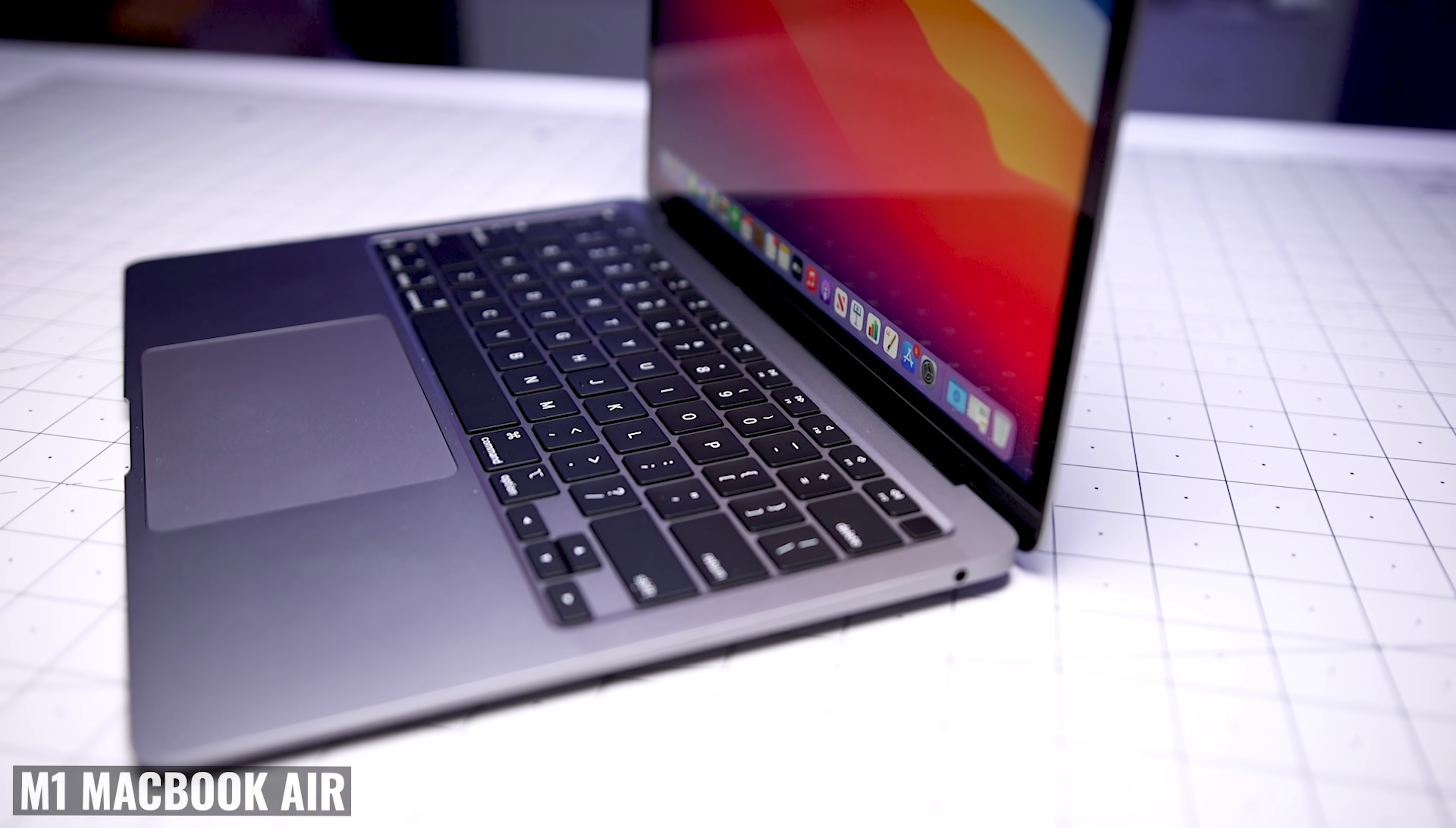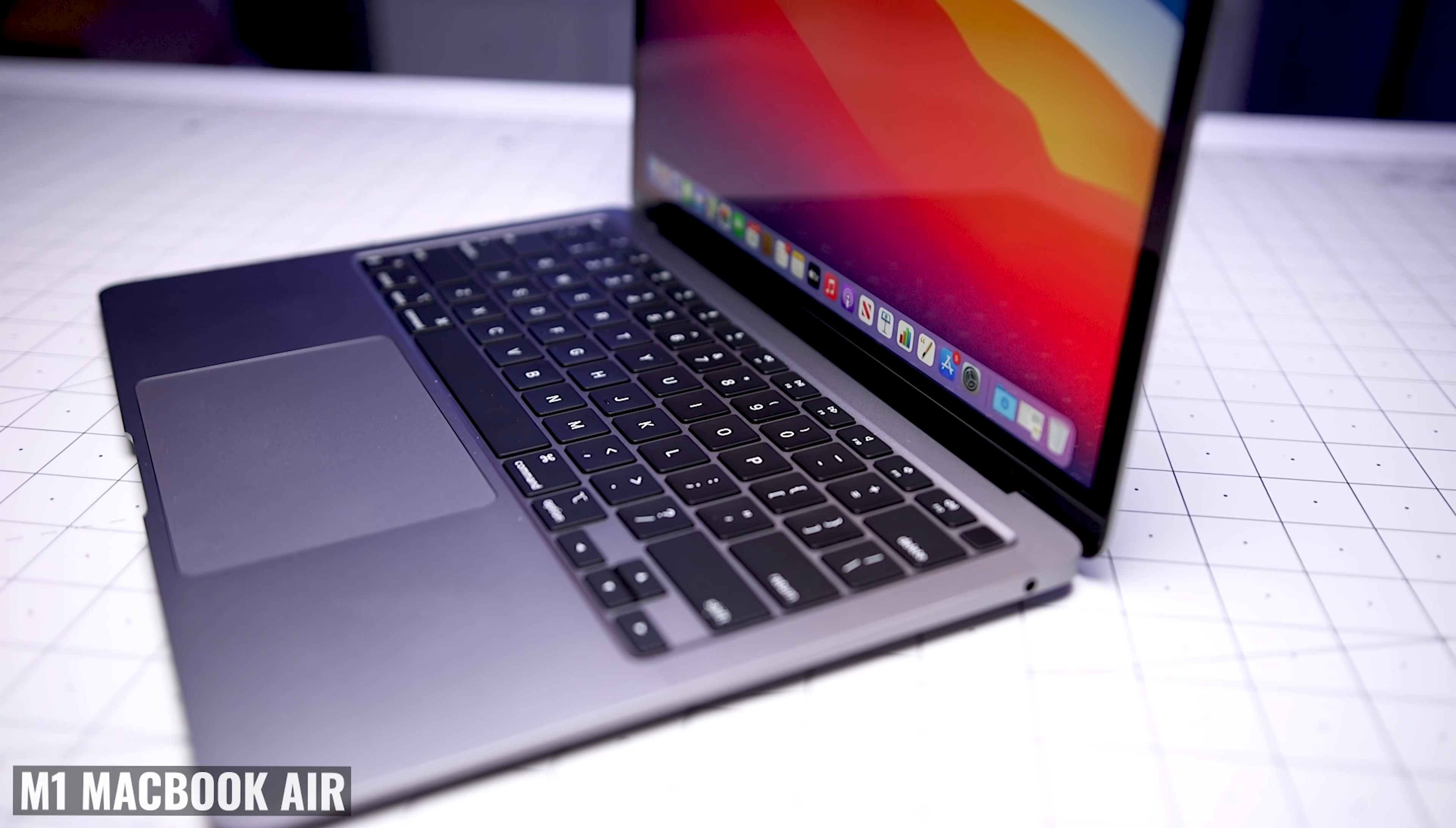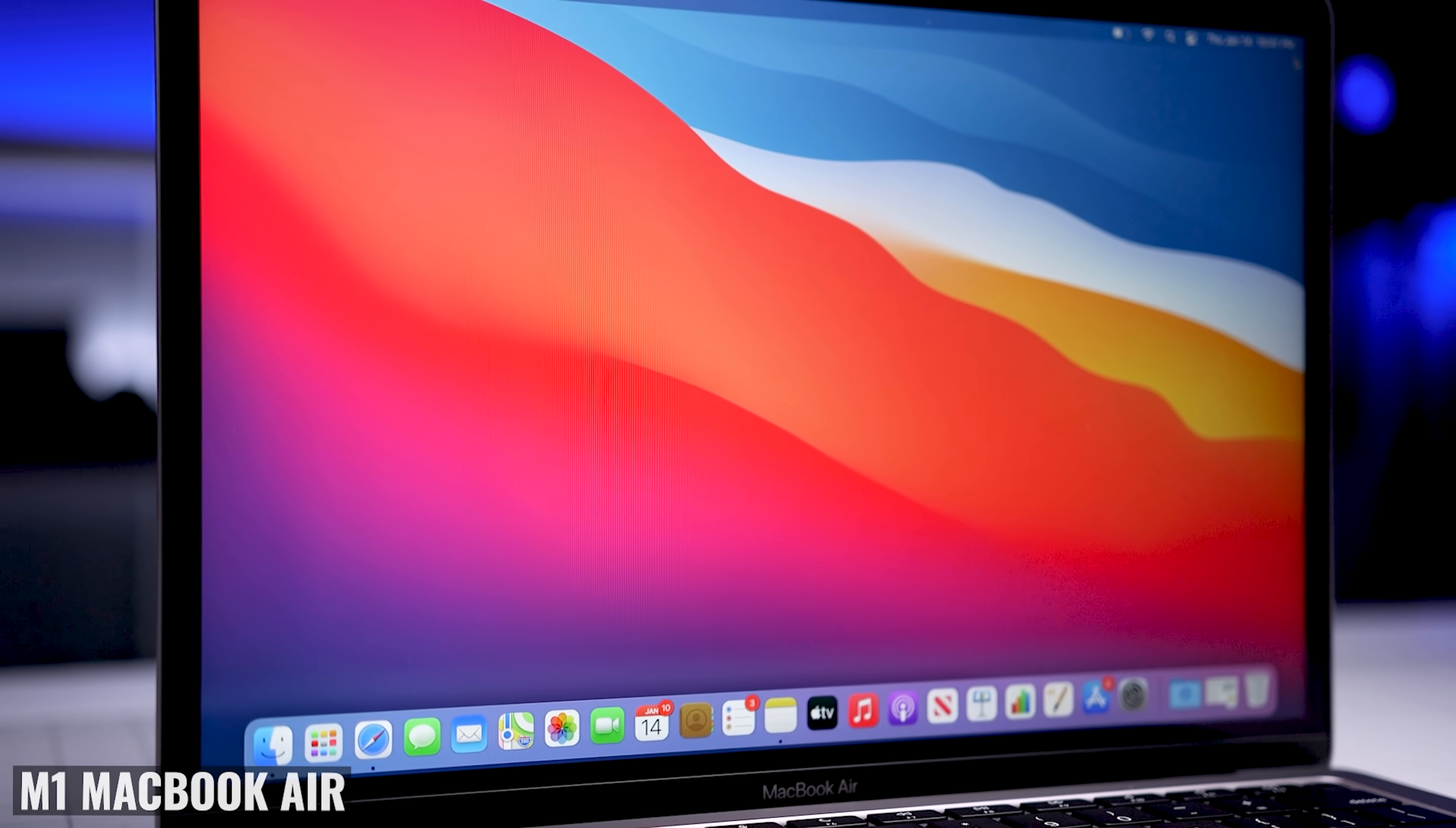Now, there's always a give and take here, right? Because as the display gets larger, the device becomes less portable. With the MacBook Air, I have no issues using a 13.3 inch display, because it's mostly for casual use. But with the Pro, I think a larger display would have been a way to differentiate between the two.